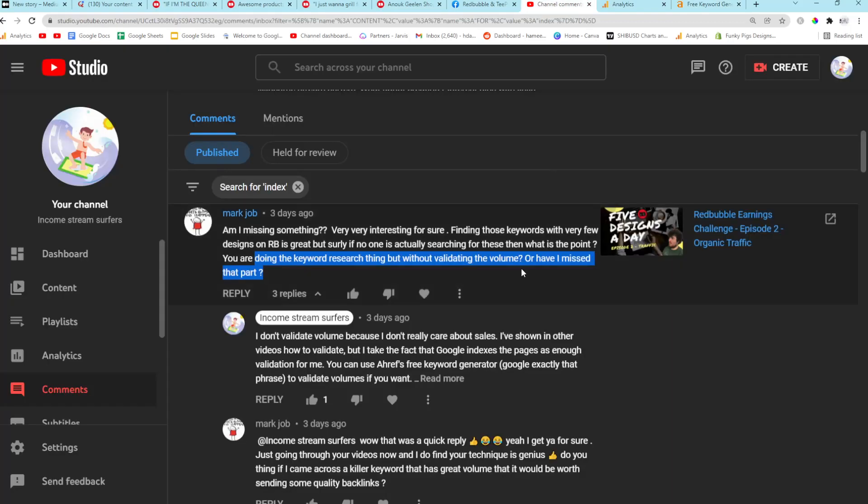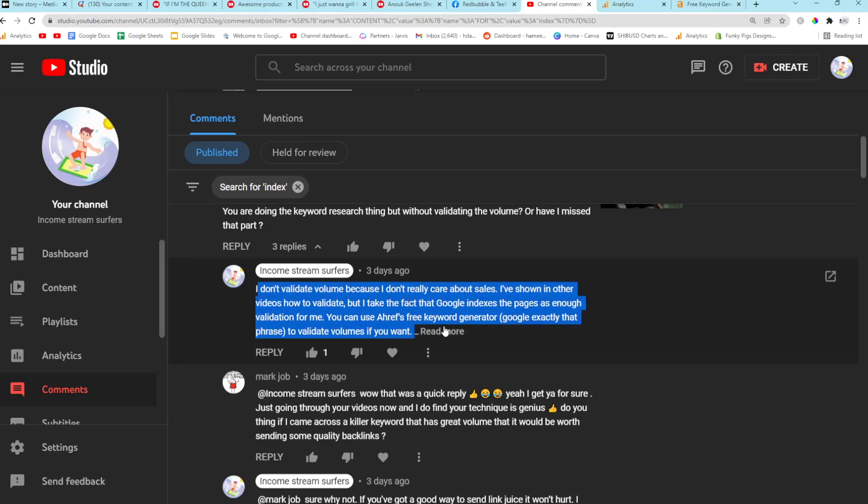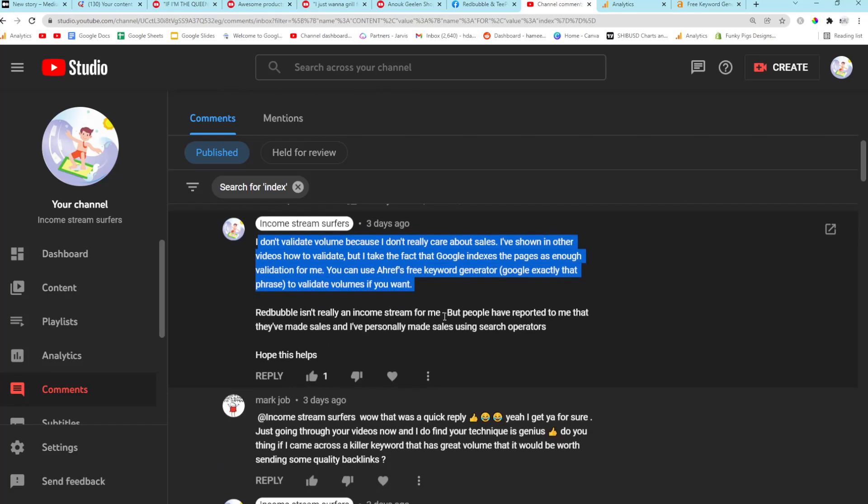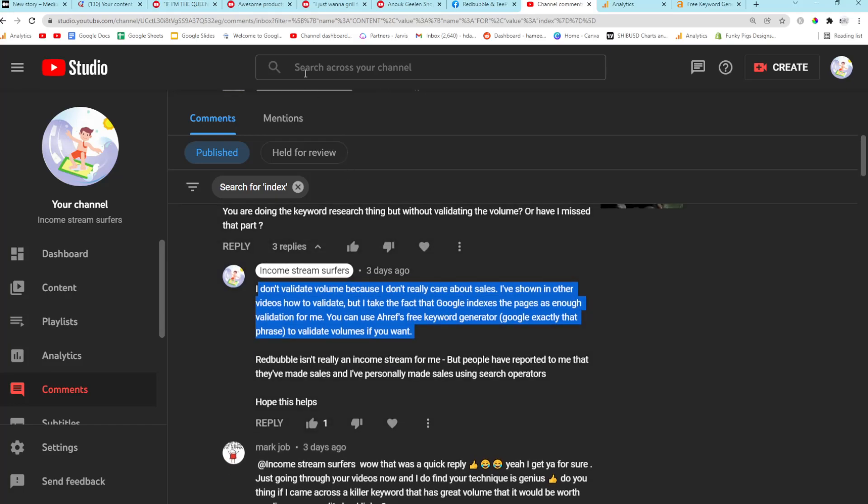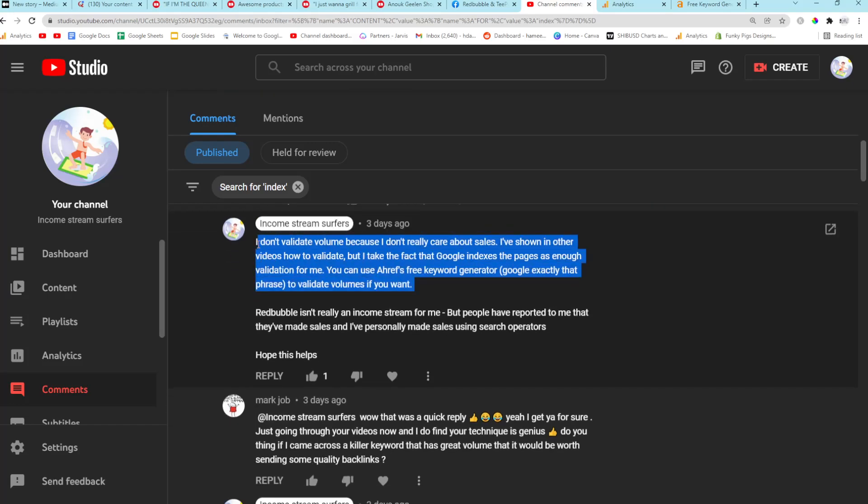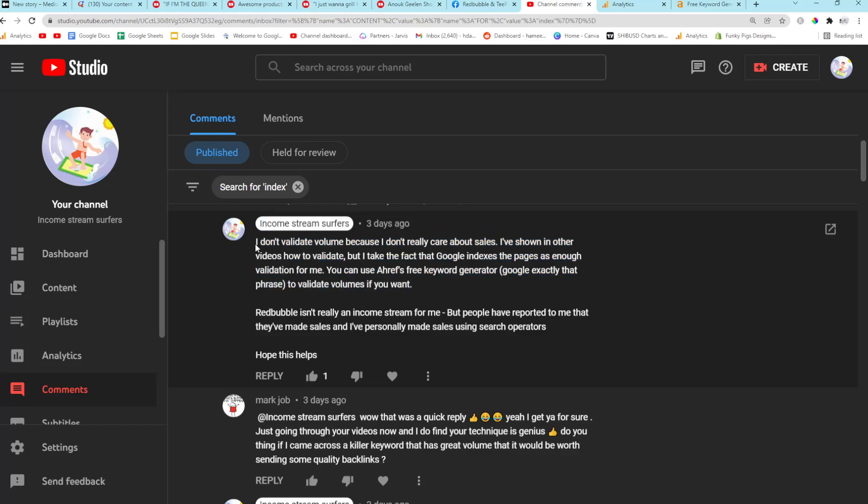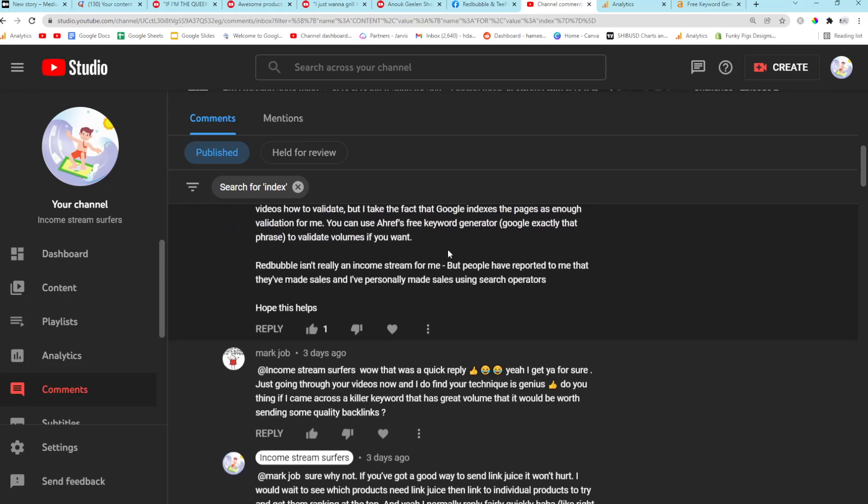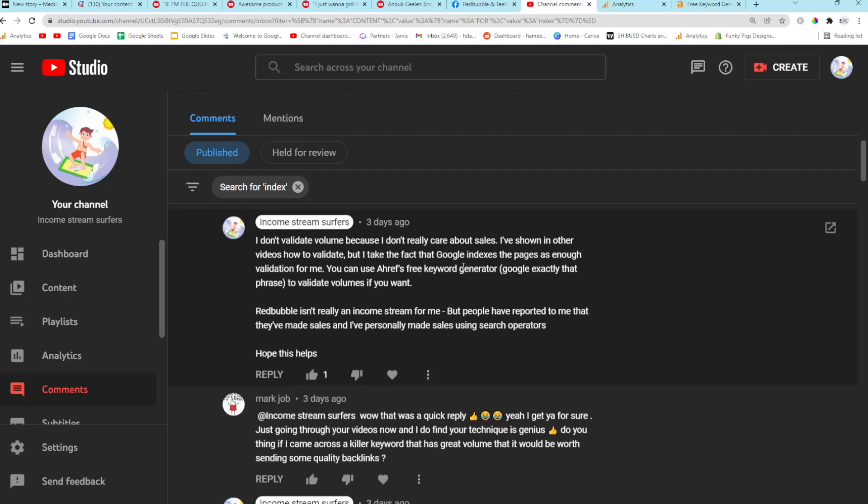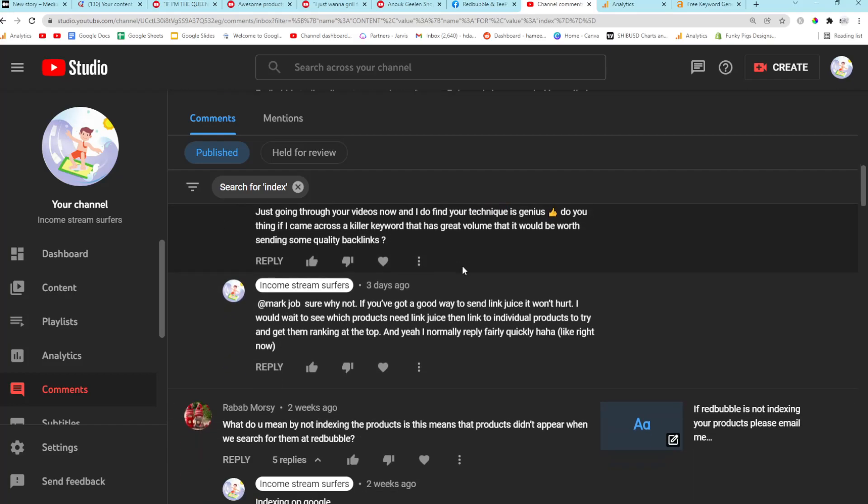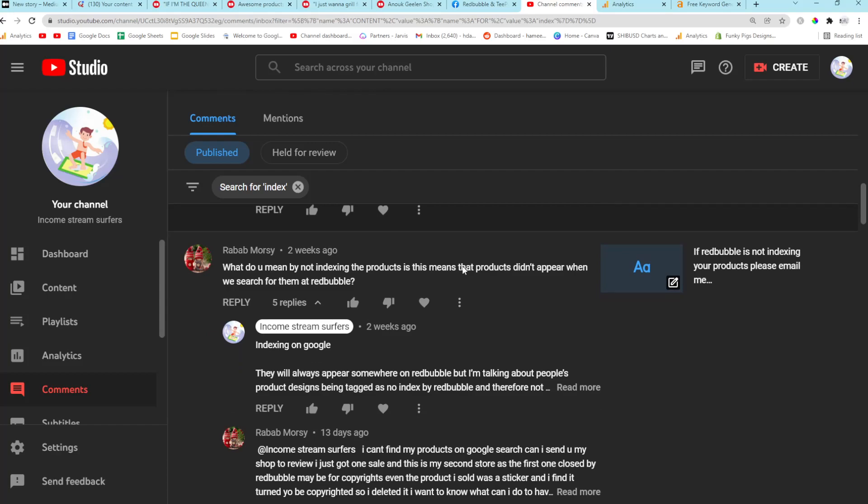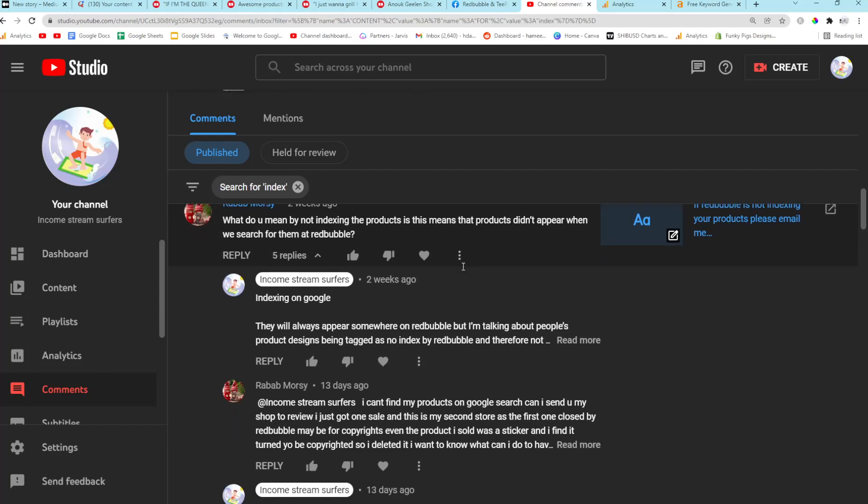It works, but it doesn't quite work as well as the paid version, obviously. But I do want to talk about my response where I say I don't validate volume because I don't really care about sales. It's more that I trust Google to show me good keywords when I use search operators. I should have written that instead of what I wrote here because I do care about sales. It's just Redbubble is not my main income, so I'm not focusing purely on sales on Redbubble.